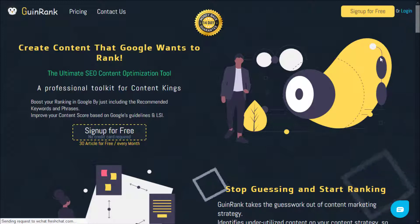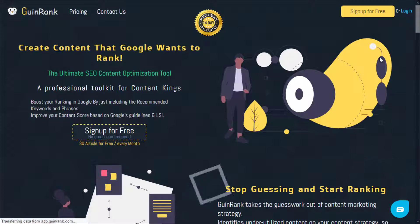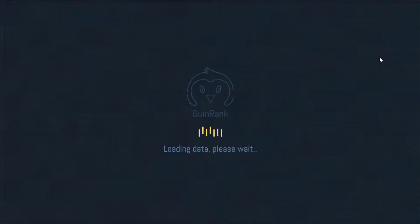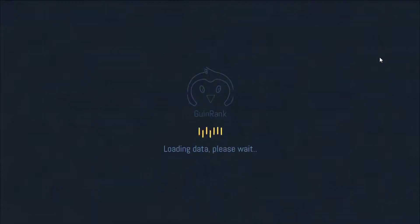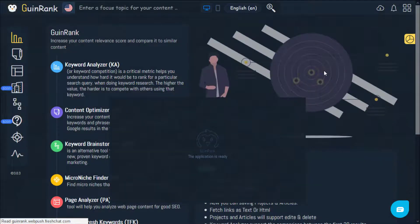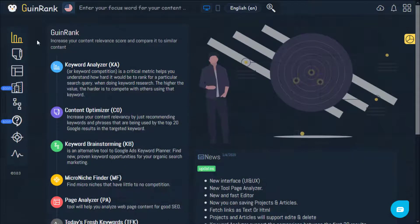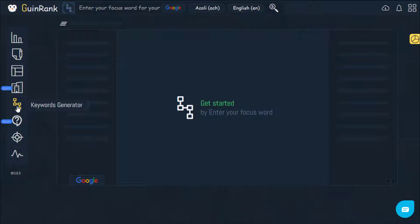We will now sign in. We will then click on the Keyword Generator icon.